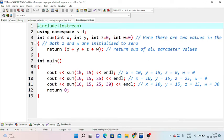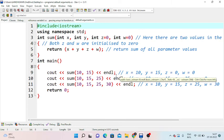In the main method, we call sum with values 10 and 15. Since we pass only x and y, by default z equals 0 and w equals 0, so the result is 25. Next, we call sum with 10, 15, 25, so z becomes 25 while w remains the default 0.